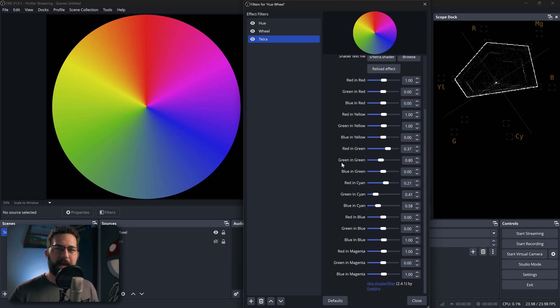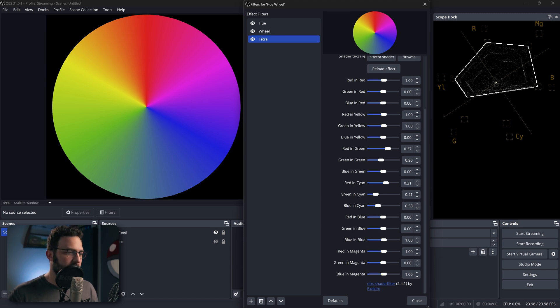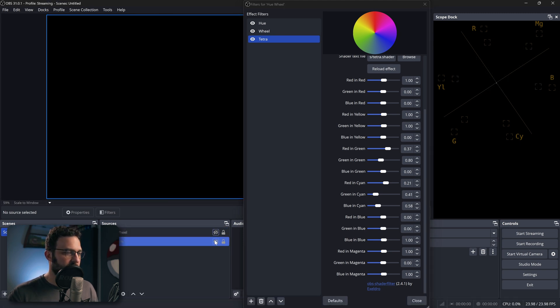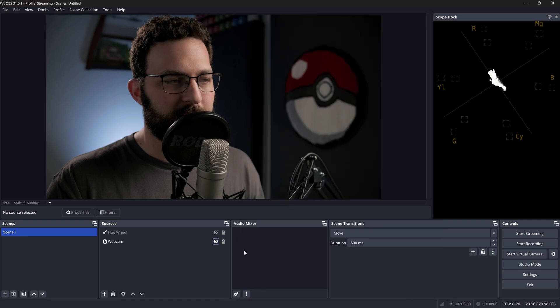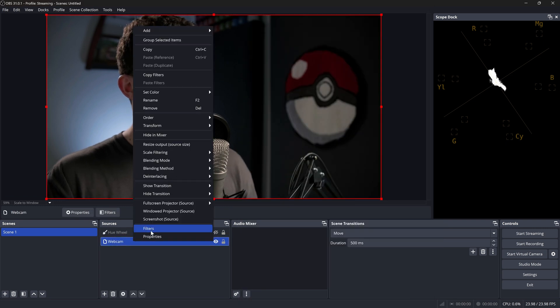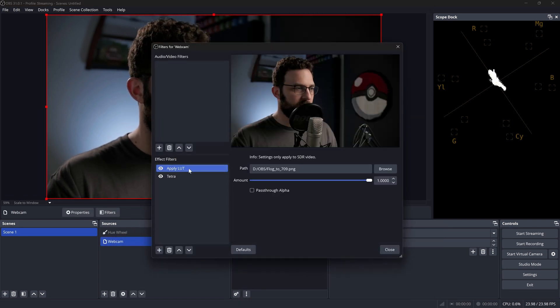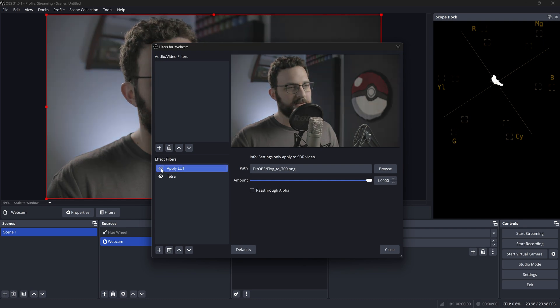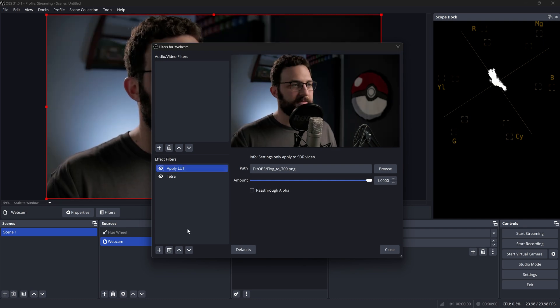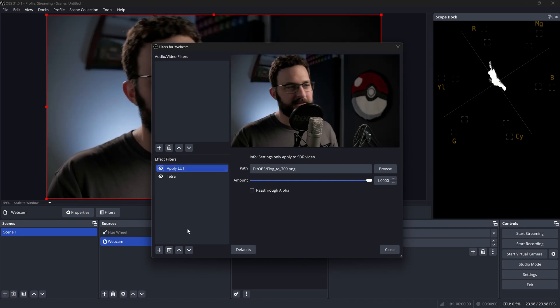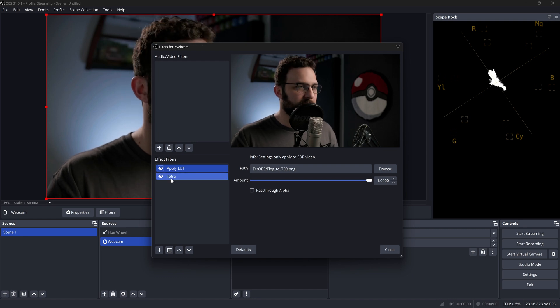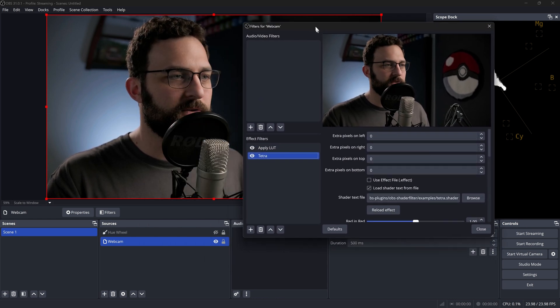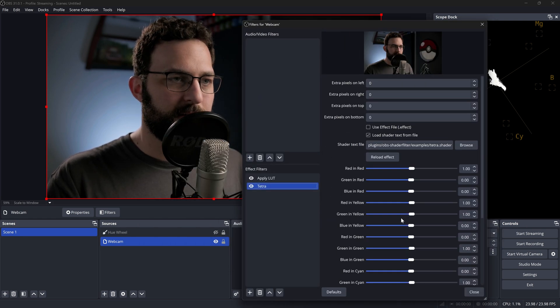So what happens when we use this in an actual environment instead of just on a hue wheel example? Well, let's go ahead and turn this hue wheel off, and I'm going to go ahead and turn on my webcam over here. And all I have right now on this as a filter is just a LUT because this is what it looks like flat. So I'm just applying a Rec.709 LUT just so it makes it look a little bit more sensical.